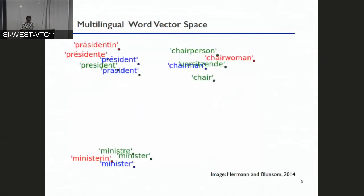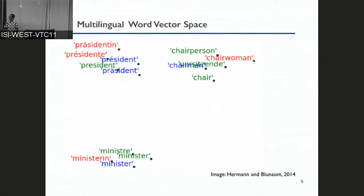Multilingual word embeddings are an extension of that, in that we are still looking to represent each word as a point in vector space, but we want these representations to be such that words that mean the same thing are close together regardless of language. For example, the word for 'president' in different languages clusters together in the same region. That's the representation we want when we speak of multilingual word vectors.